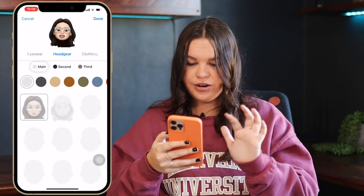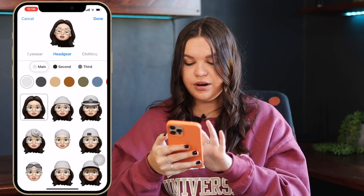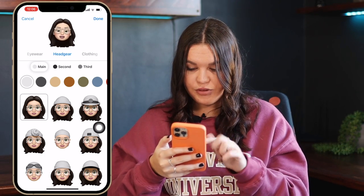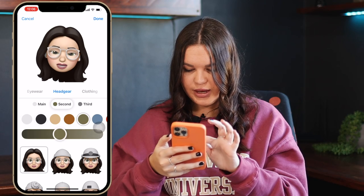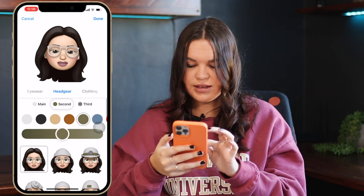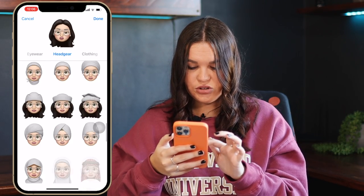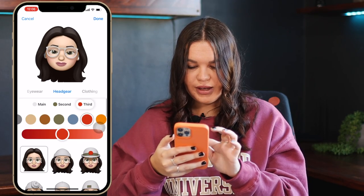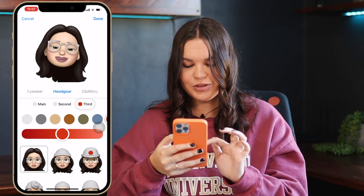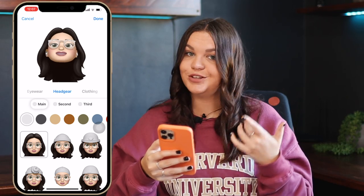For headgear, the main change is that you can now change the color of the secondary and third color. You can have your main color, then a second color you can make any color, and it automatically shows you what it'll look like on different hats. The third color is also changeable. It's a nice option if you put headgear on your Memoji.